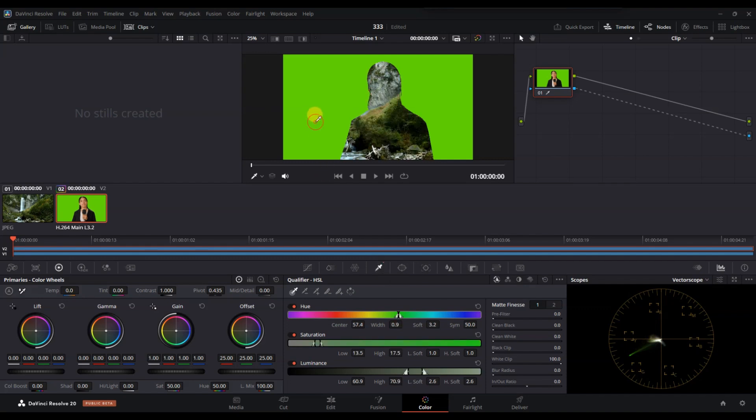After that, you'll notice some changes. Click on the Invert tab and you'll instantly see the green screen removed with your background showing through.